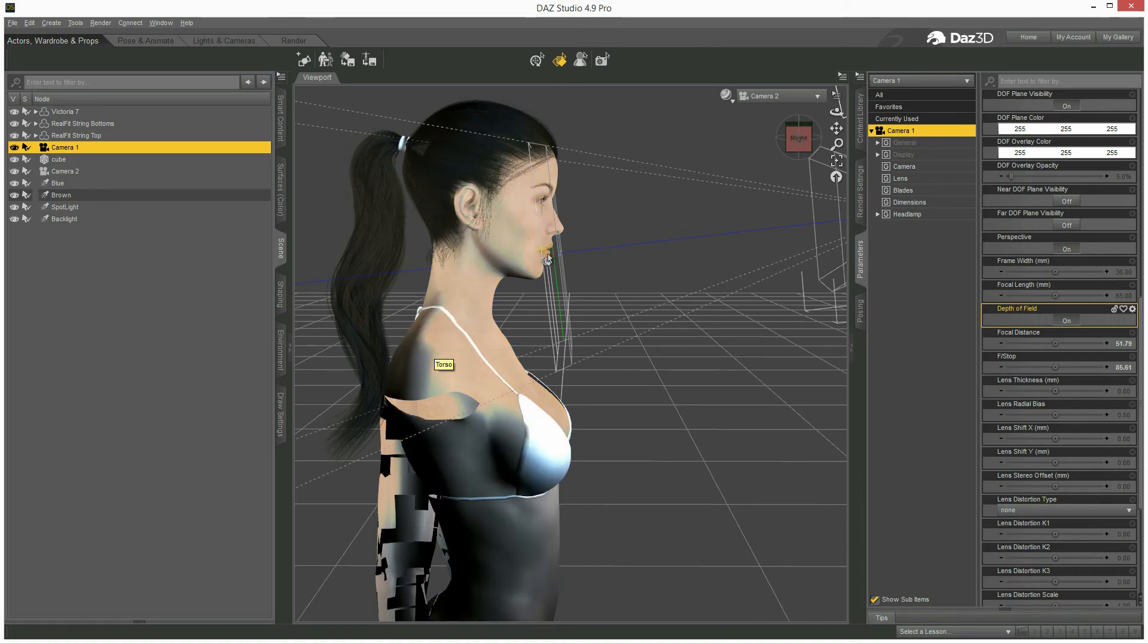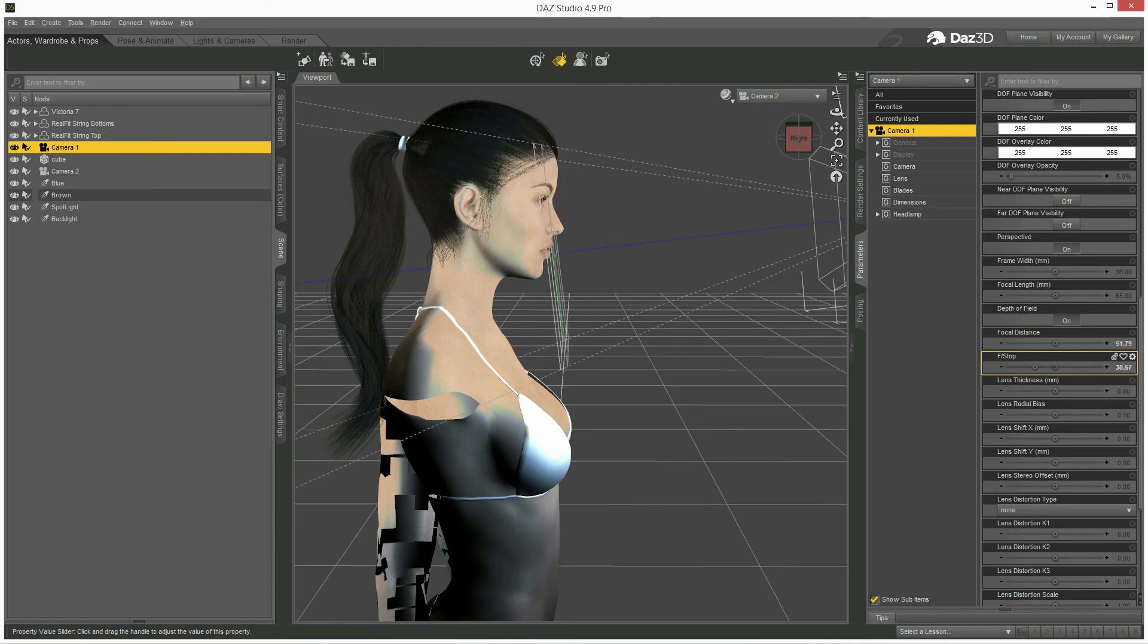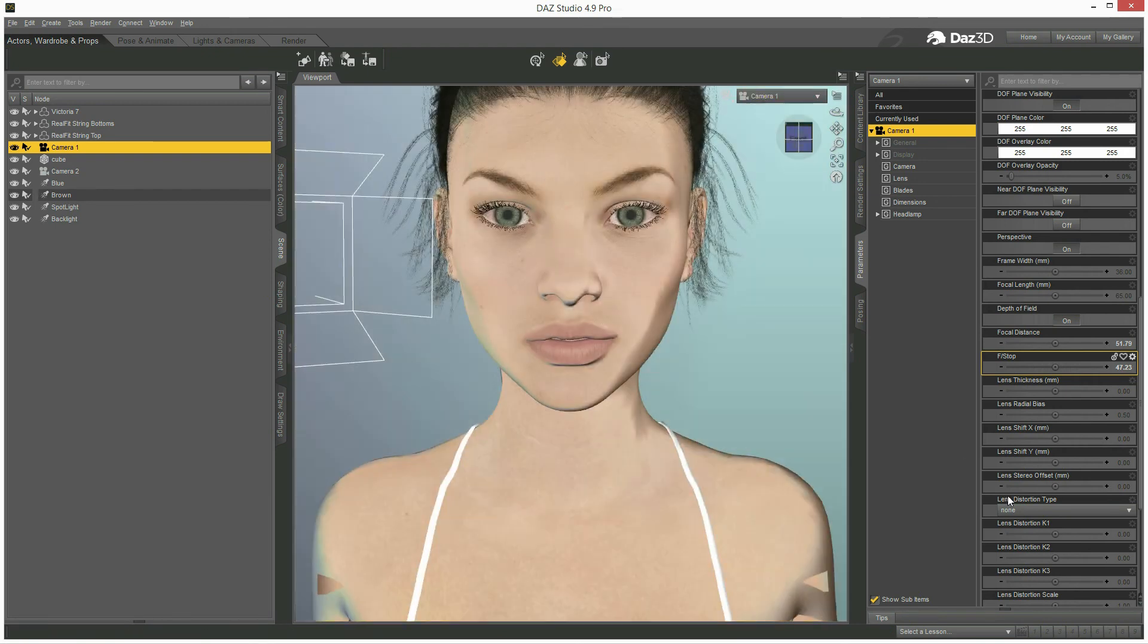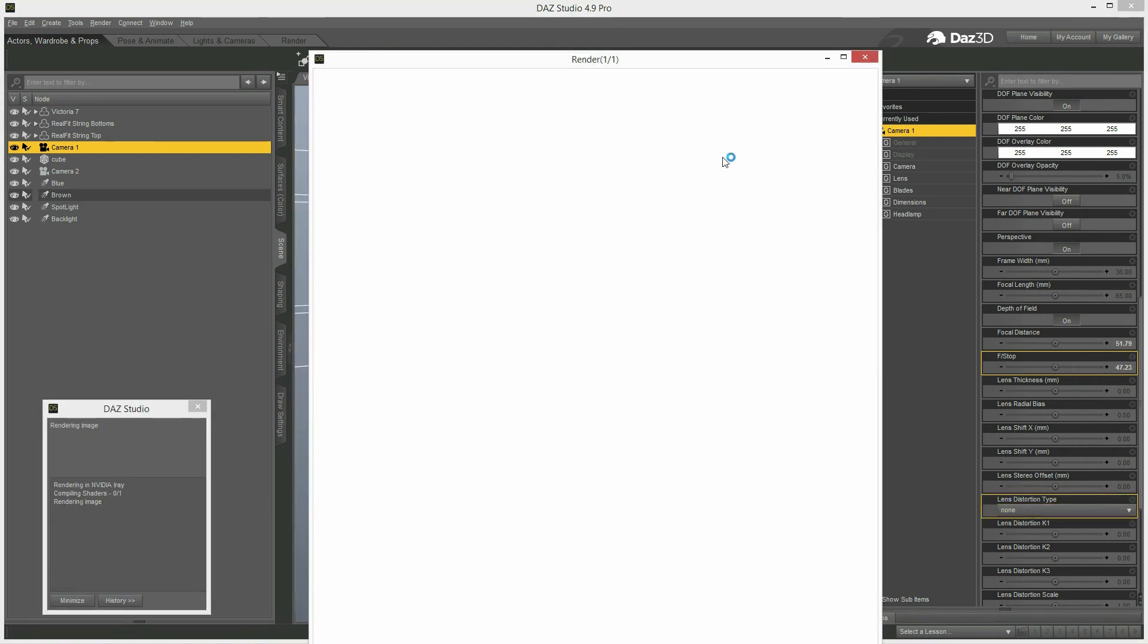And if you change the width by changing the f-stop, then shoulders will become even more out of focus. So okay, I'll try this. Switch back to my camera one, render it.